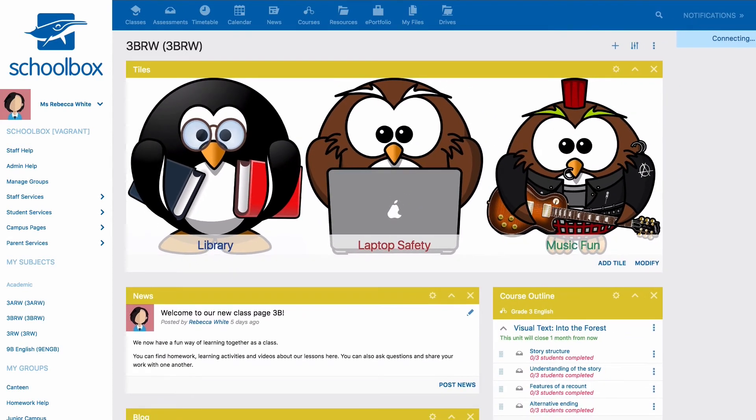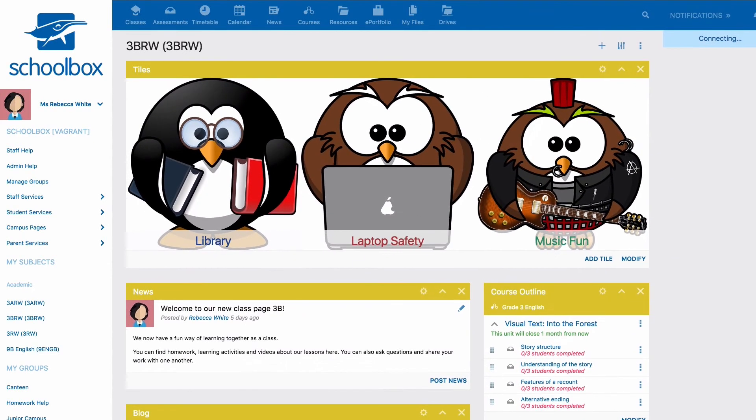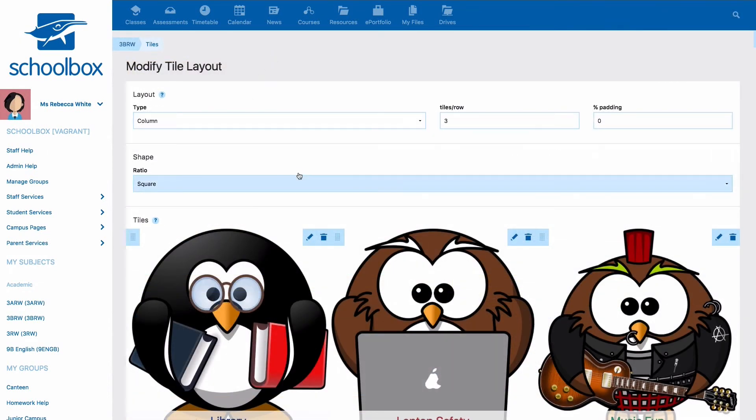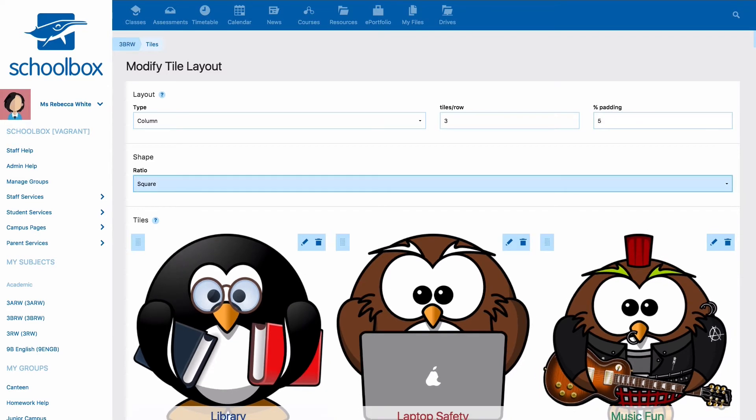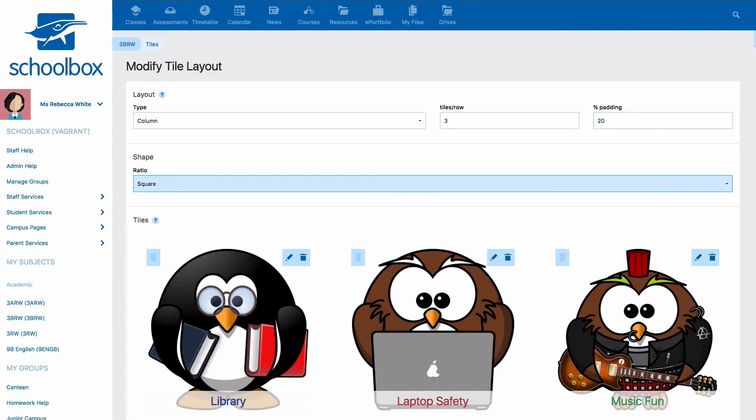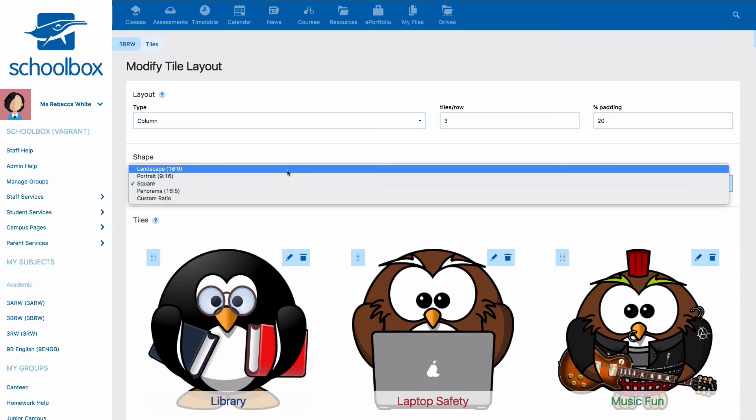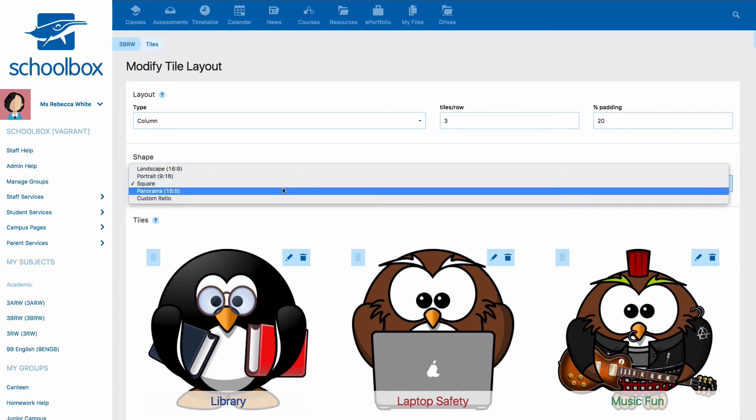Next you can set the percentage of padding. This is how much space will appear between each tile.